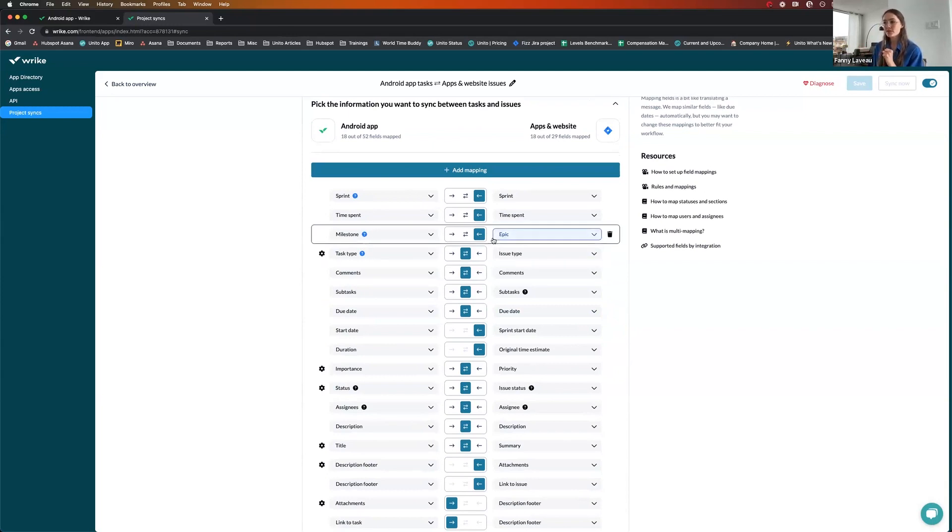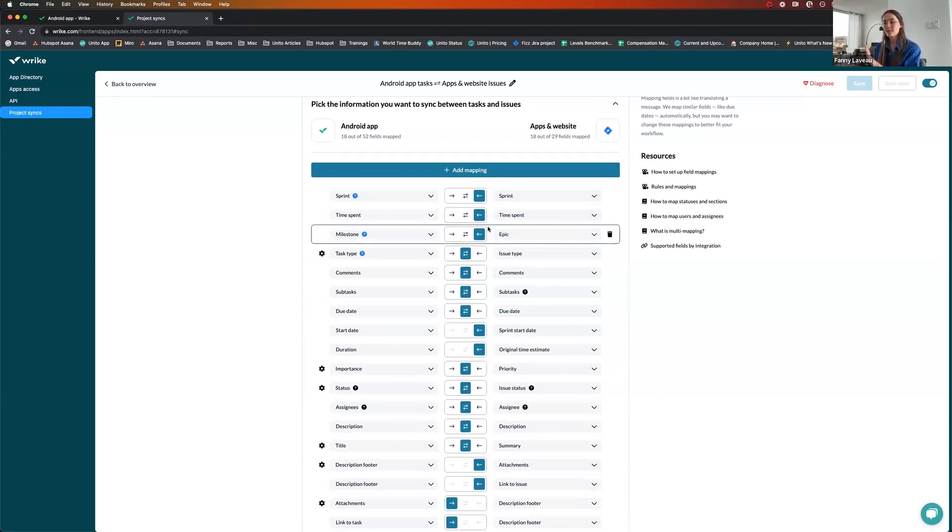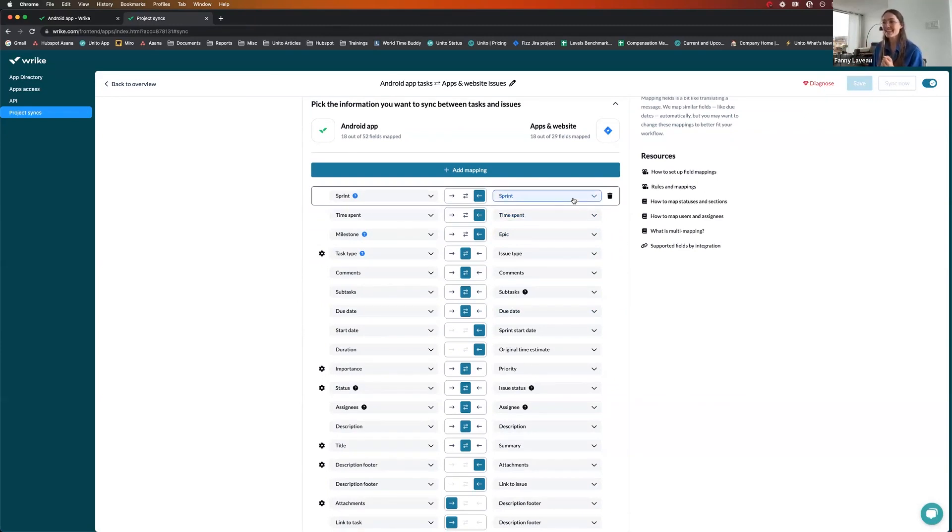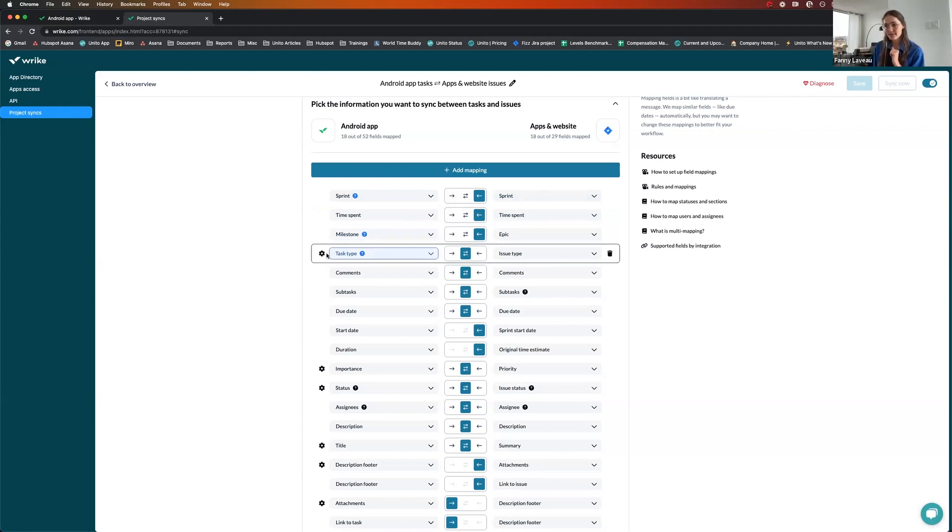But other fields like sprint, time spent, and epic have only mapped one way. This is up to the devs to decide what epic it's related to, how long they spend on a task, and which sprint it's part of. Should the Wrike team modify this in Wrike by mistake, it would not impact the Jira side. And you can notice that there are icons next to some of the fields. It means you can expand these fields and customize the mapping.